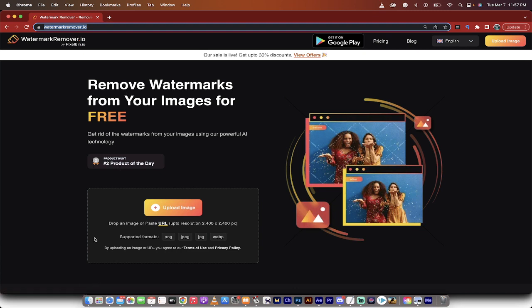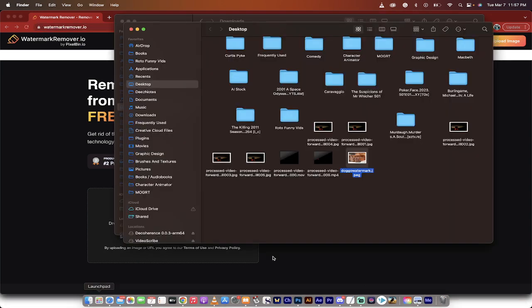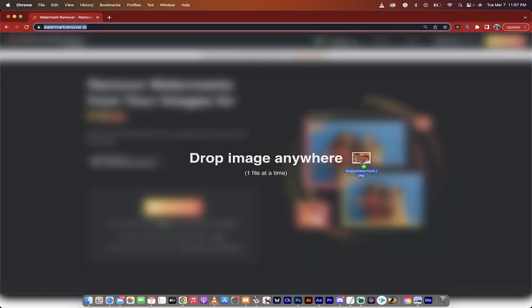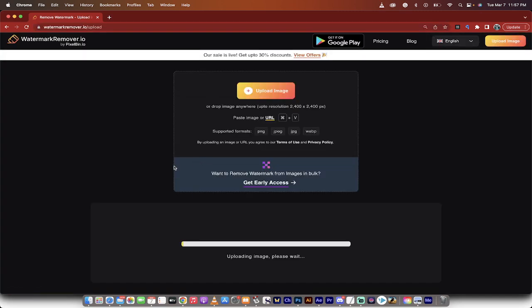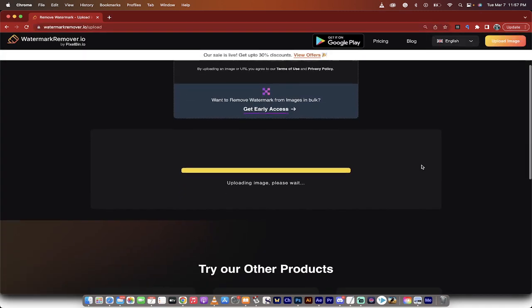So first step, go to the website. I'll put a link in the description below. Then I'm going to go to my finder and I'm going to grab that image that I want to drop in. So I'm just going to drag and drop it on top here and then in a split second,